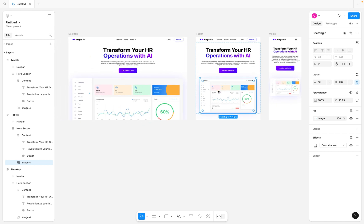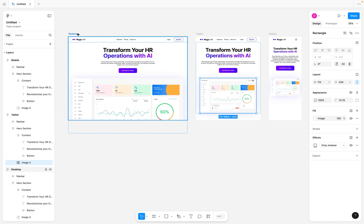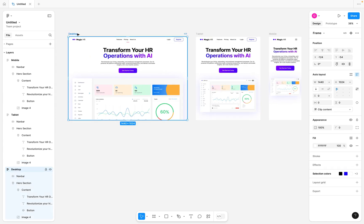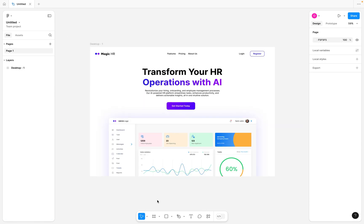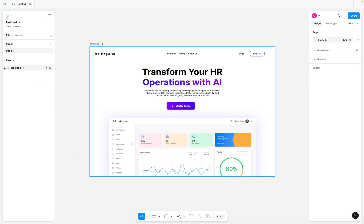Let's get started learning how we can make our desktop web UI design responsive in Figma. Do not forget to like, subscribe, and turn on the notification bell so that you get notified whenever I post a new video.